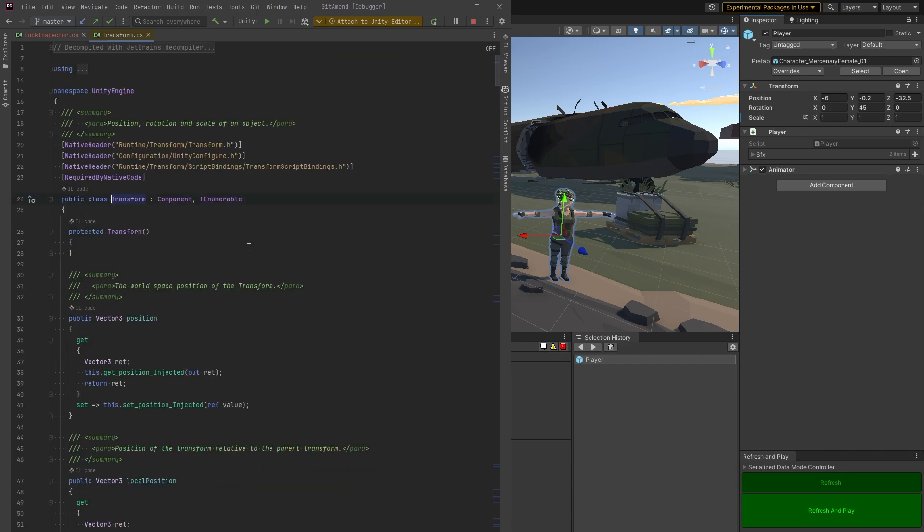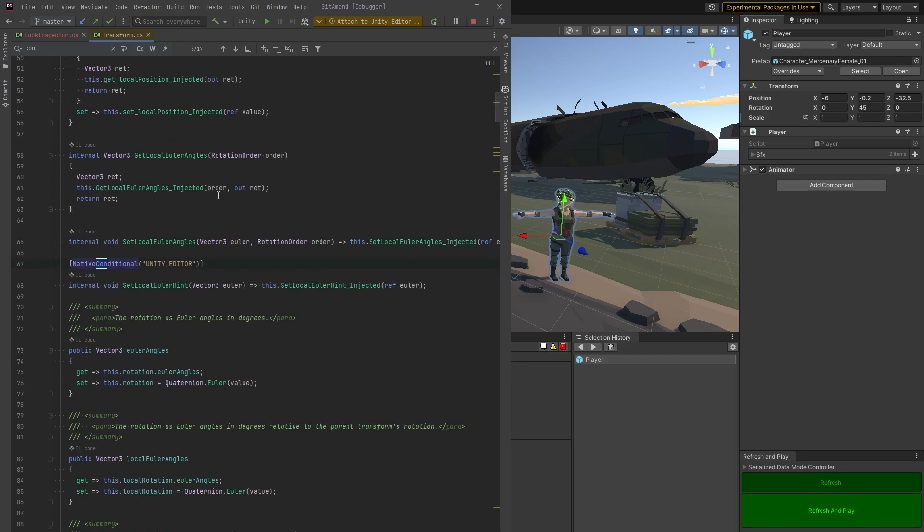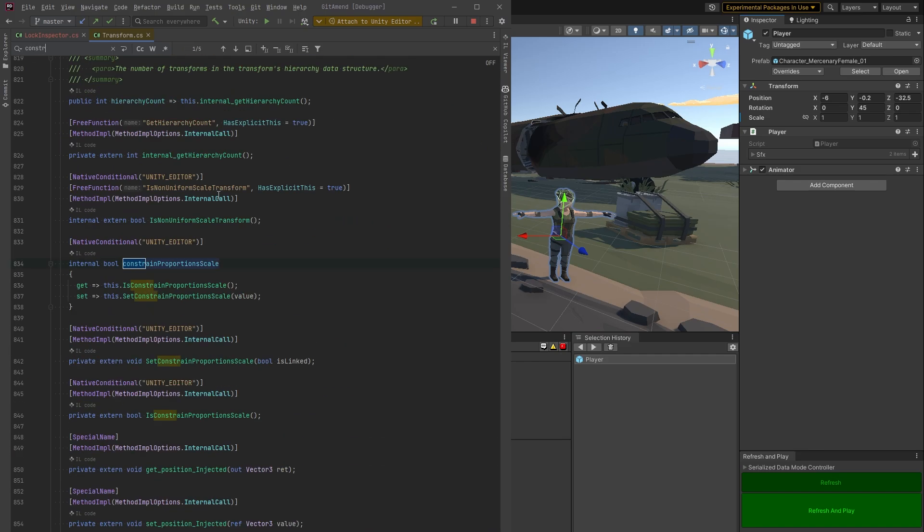And what I would do first is search for that tooltip, but I know it's not here already. Let's try the word constraint. That makes more sense. Yeah, there we go. Here it is.